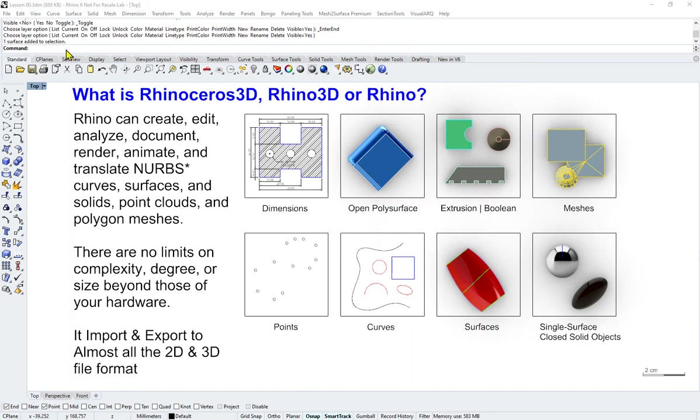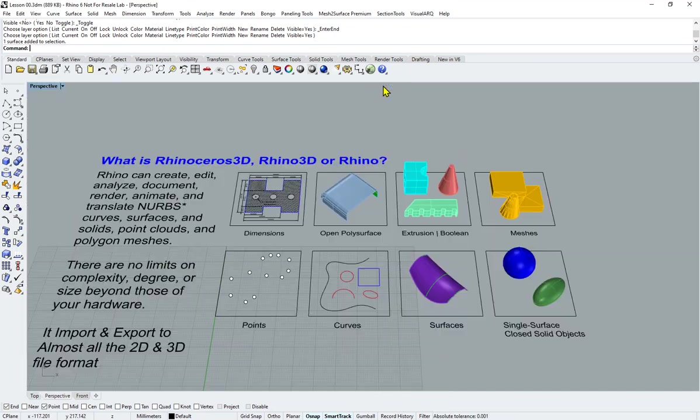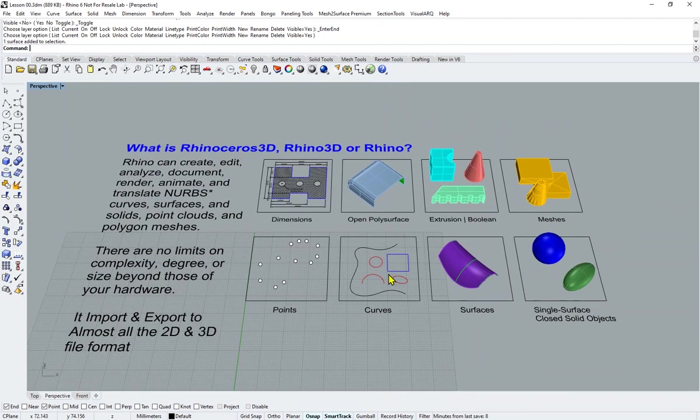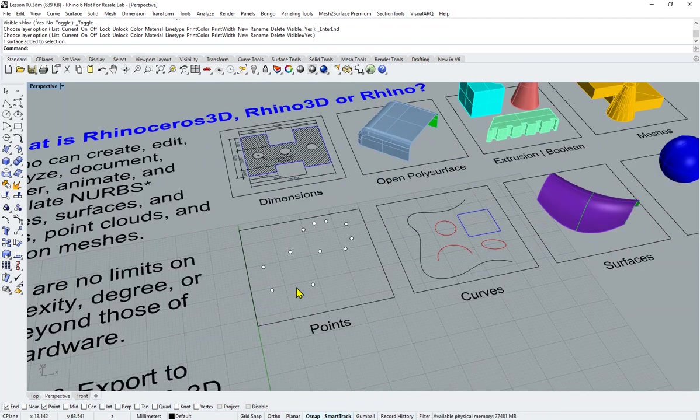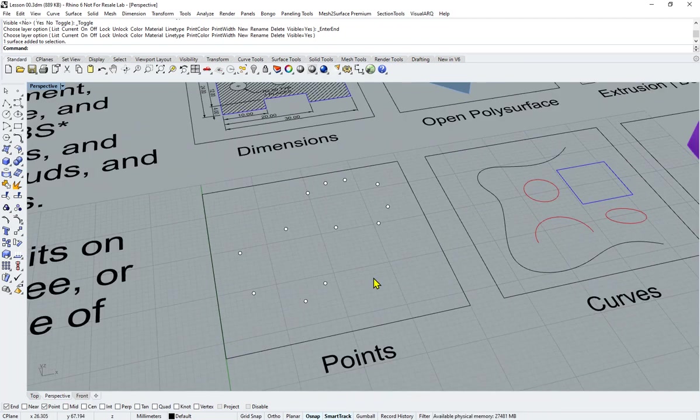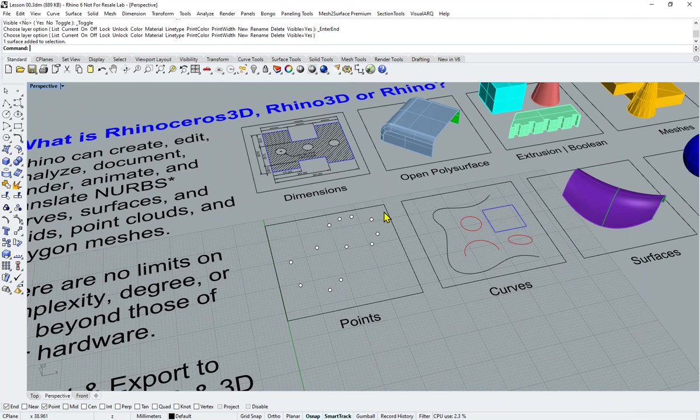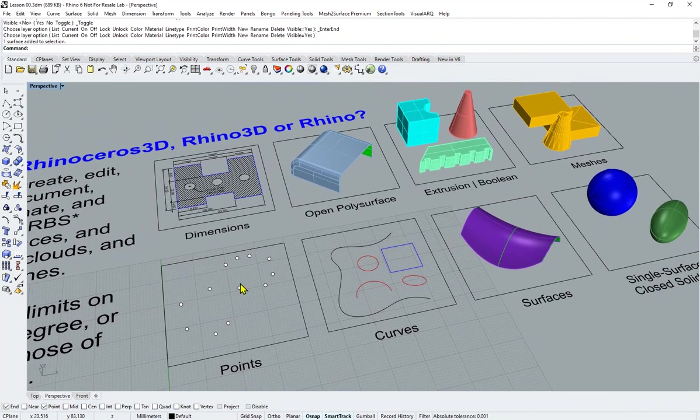To start with, I will double-click on the viewport title and go straight to the perspective viewport. I hope you have downloaded this file so you can run this file together and understand the points and curves in the examples I've shown on the screen.